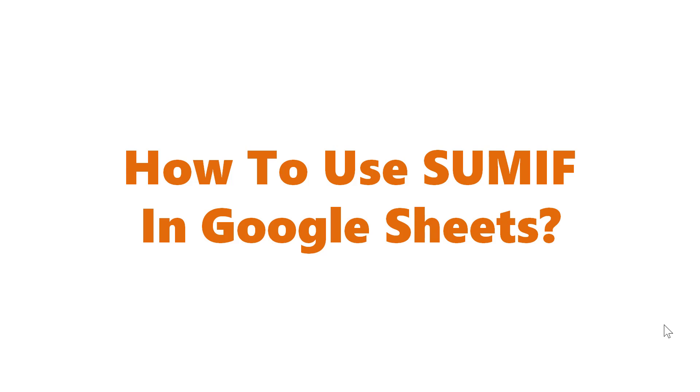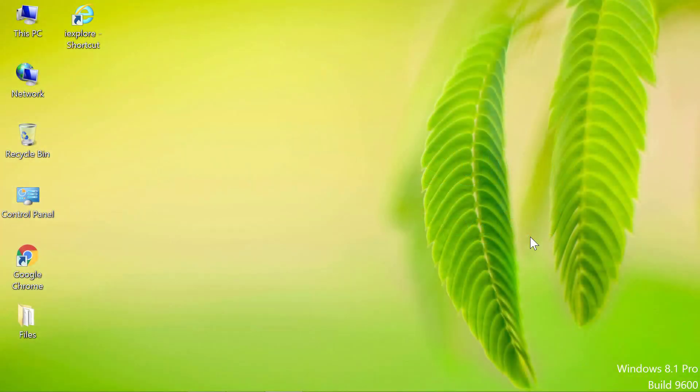How to use SUMIF in Google Sheets. Hello and welcome to this video on how to use the SUMIF formula in Google Sheets.